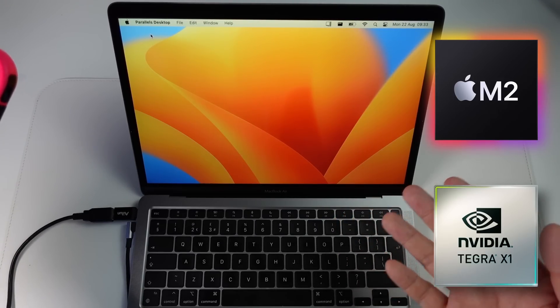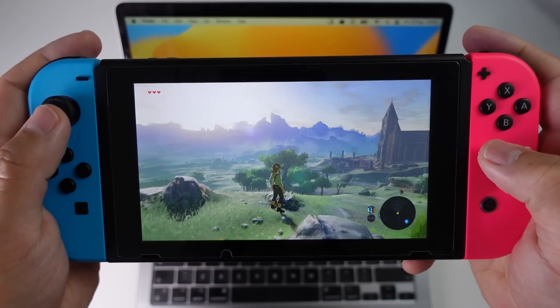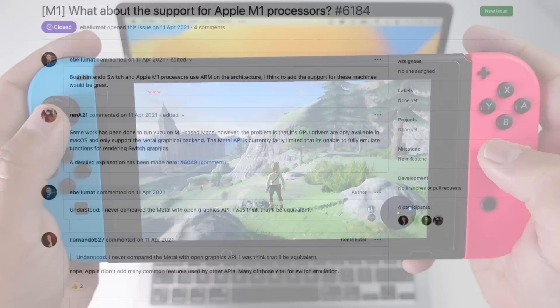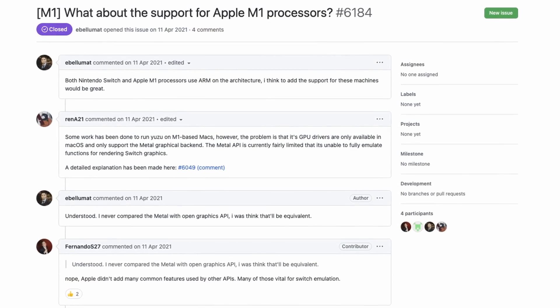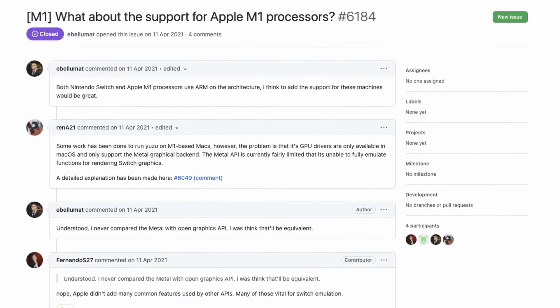In theory, this should reduce the amount of work involved, as you don't have to translate between different CPU architectures. However, the real issue on the Mac is the lack of compatible graphics APIs.